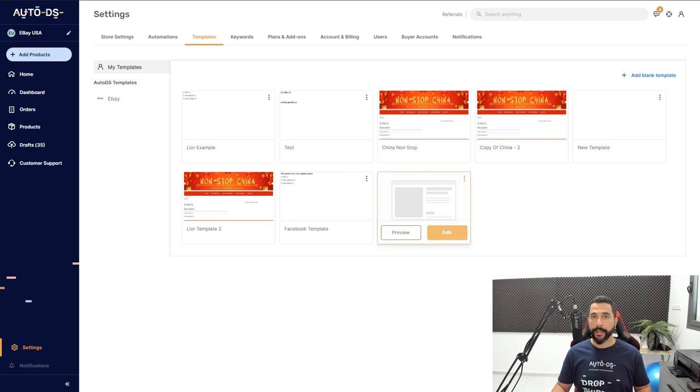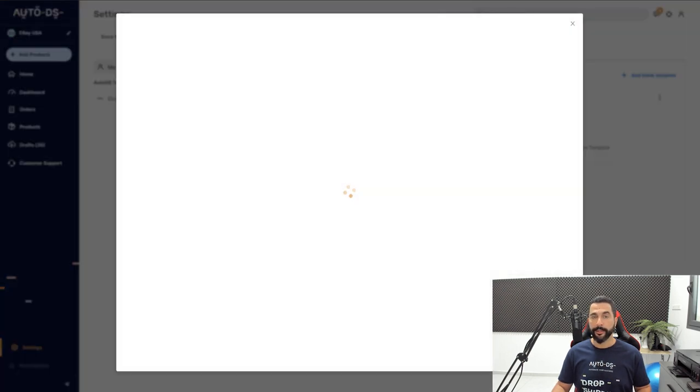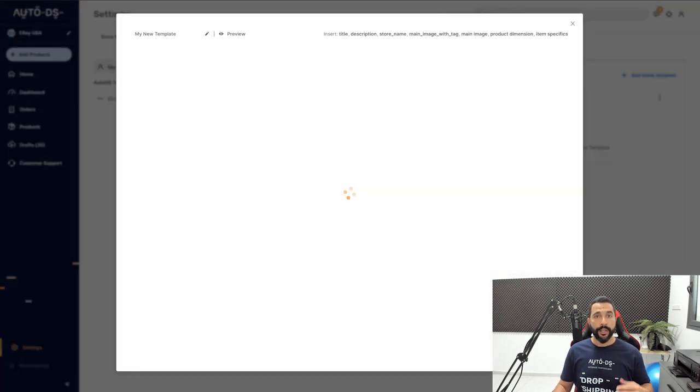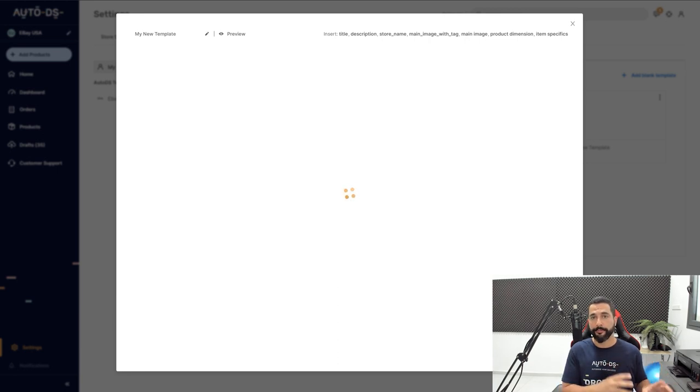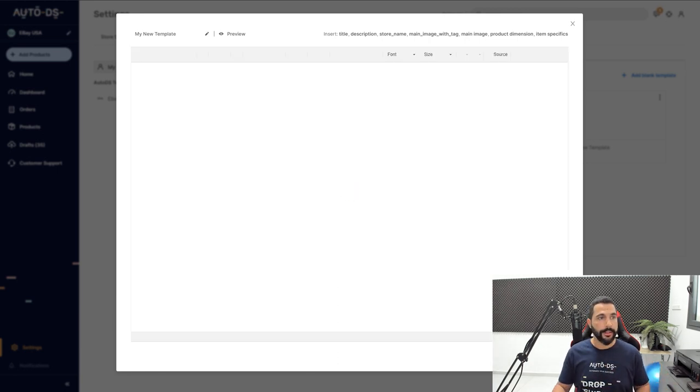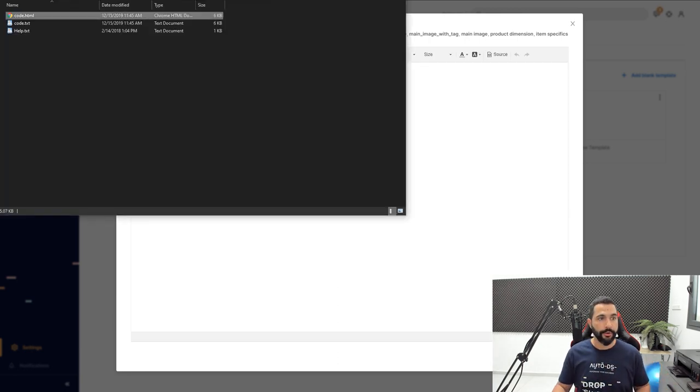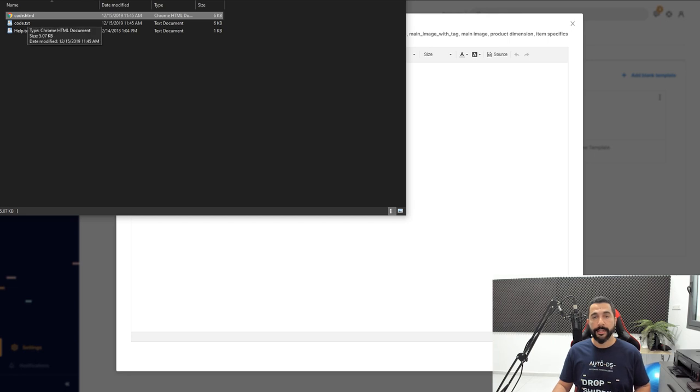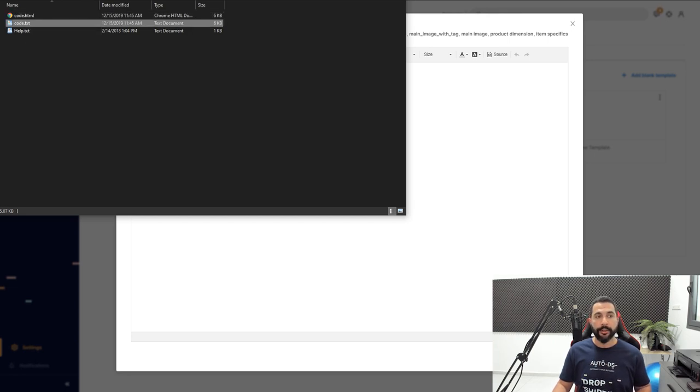As we can see here, 'My New Template,' I'm going to click on Edit to open up the editor. What I want to do here is paste all of the code that I got from my freelancer. Let me show you the file that I got from one of the freelancers that I work with.